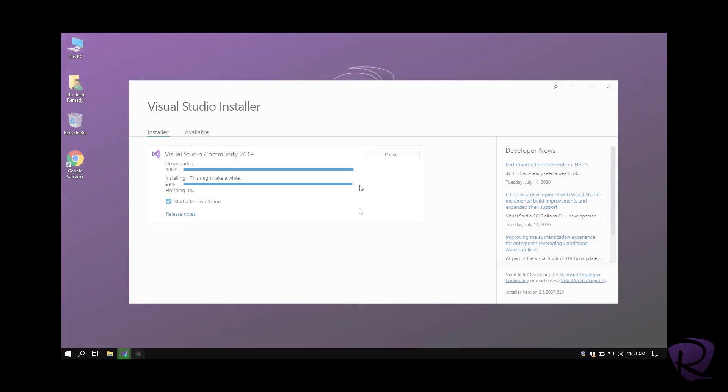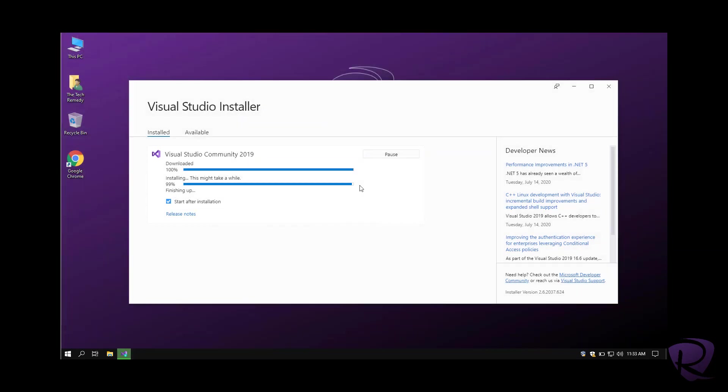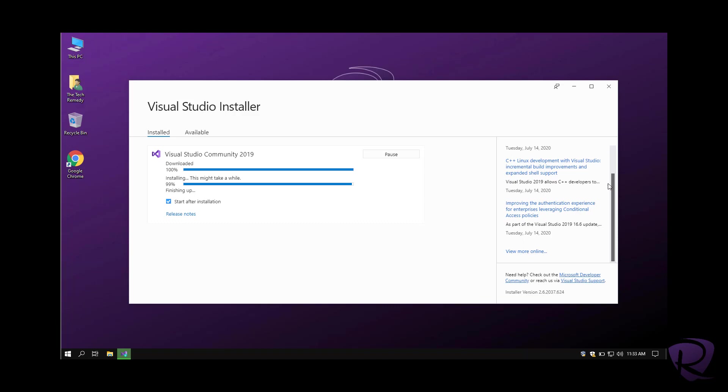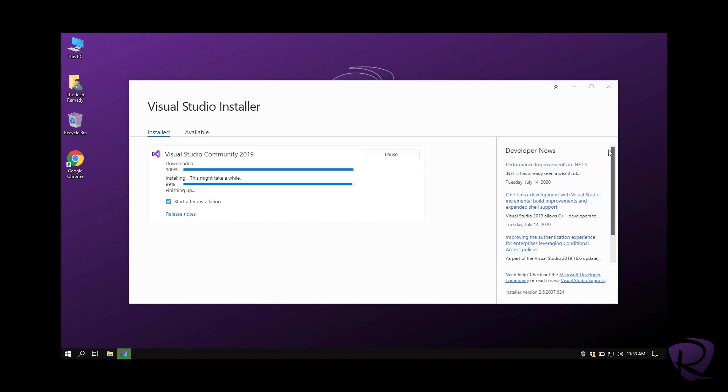While waiting for the installation process to finish, you can check the development news. You can see that they're already working on .NET 5.